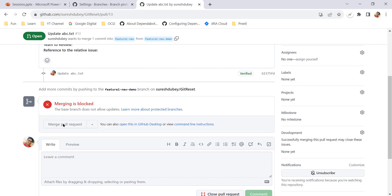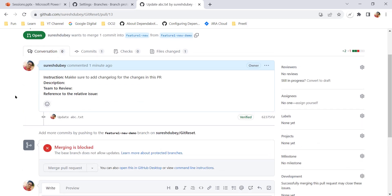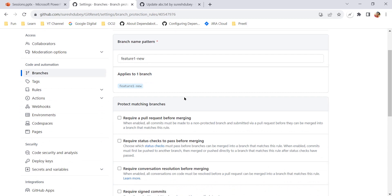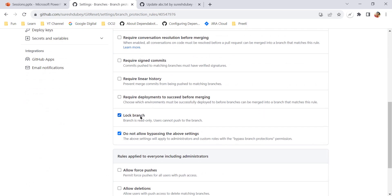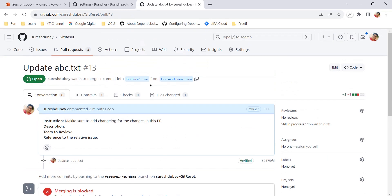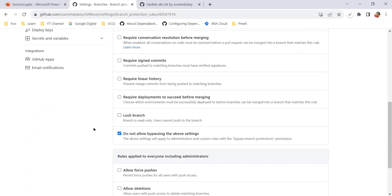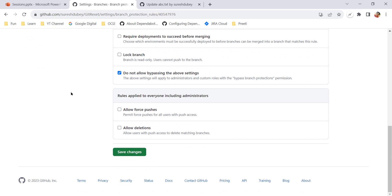So feature-one-new is completely read-only — not even an admin can perform any changes. If you need to update it in the future, come to the branch protection rules, edit the rule, remove the lock branch option, save, make your changes, and then come back and lock it again. This is how you can tweak the rule as and when needed.